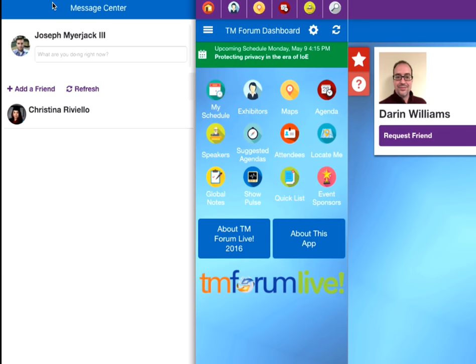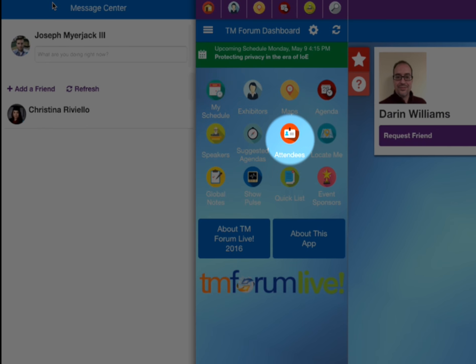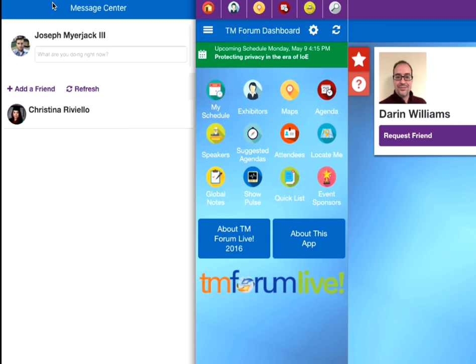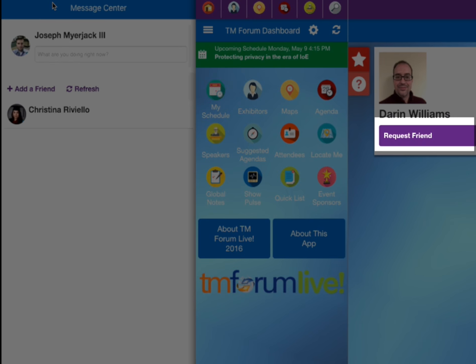There are two ways to add friends in the TM Forum Live app. Select the attendee button on the home screen or super bar to locate the person you are trying to friend. Once you have located them, press the request friend option under their profile picture.